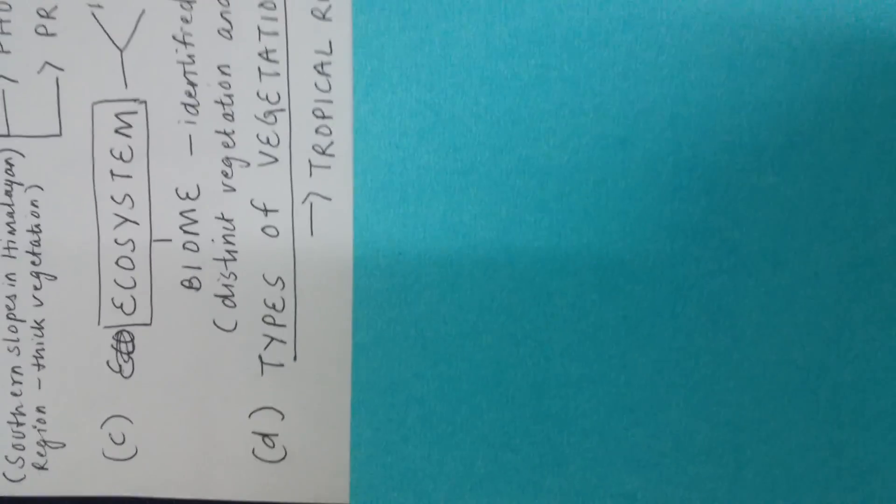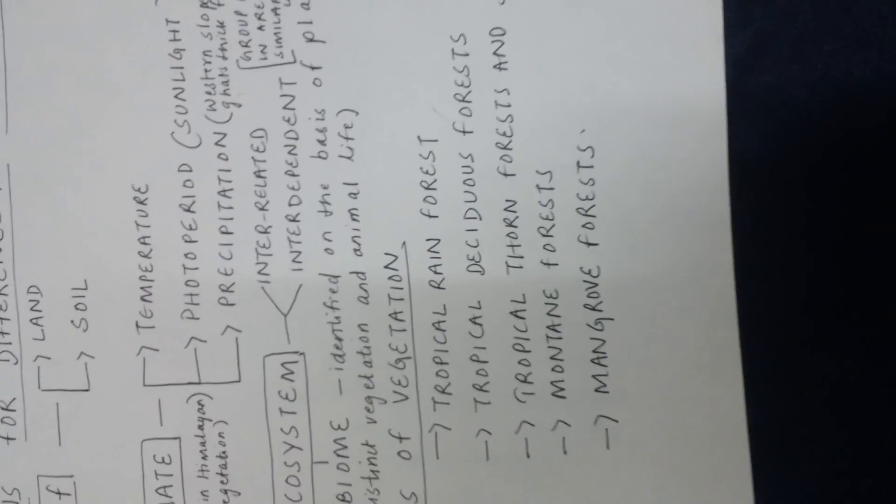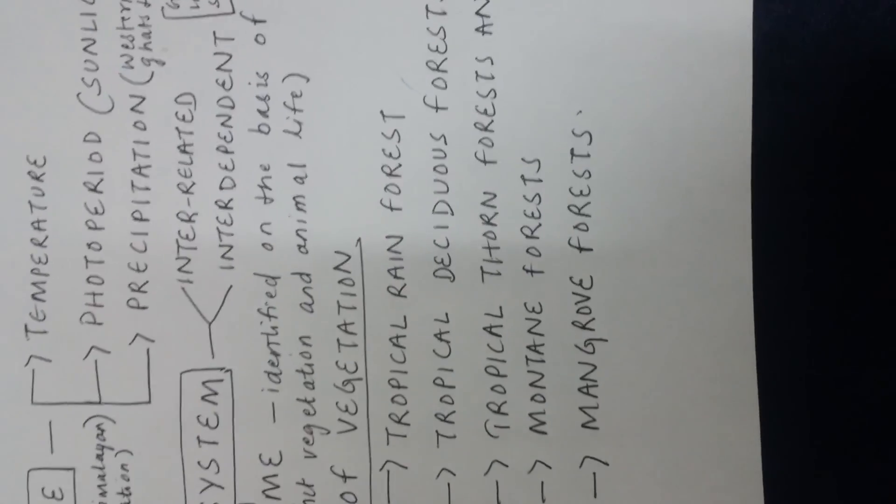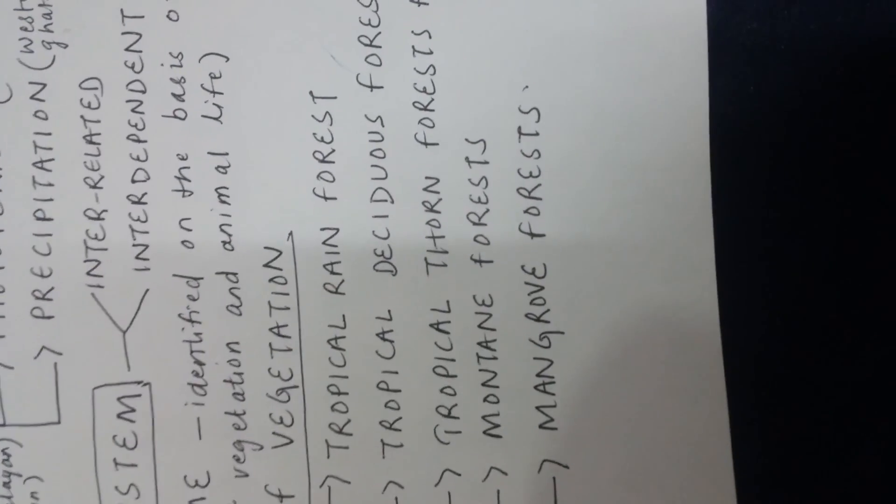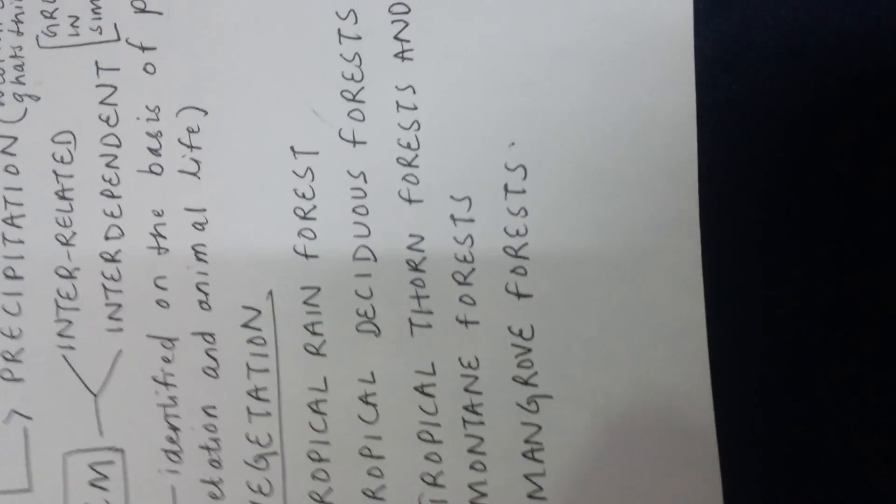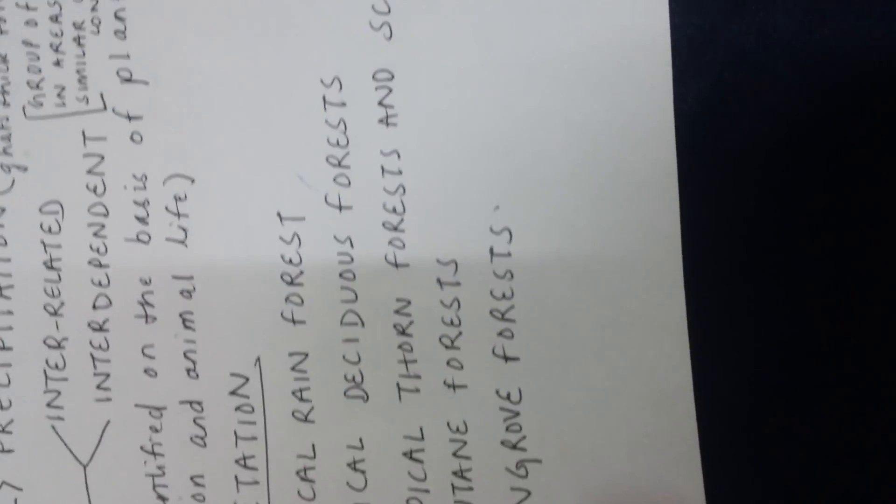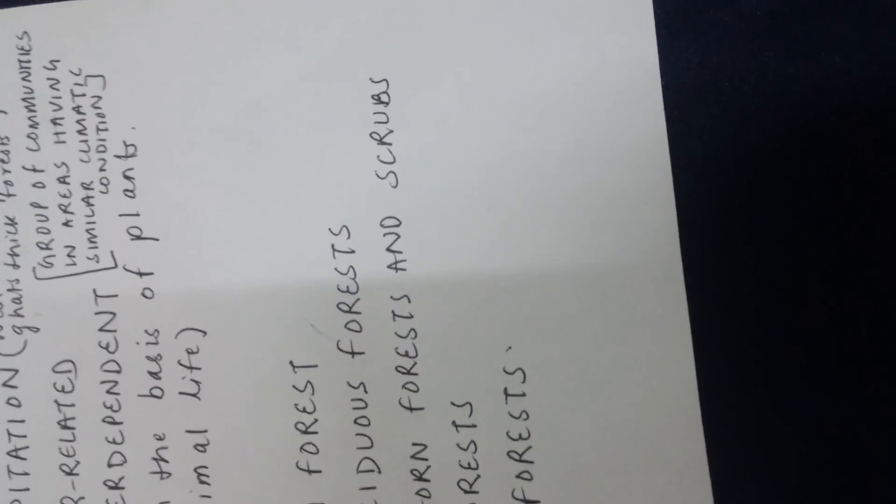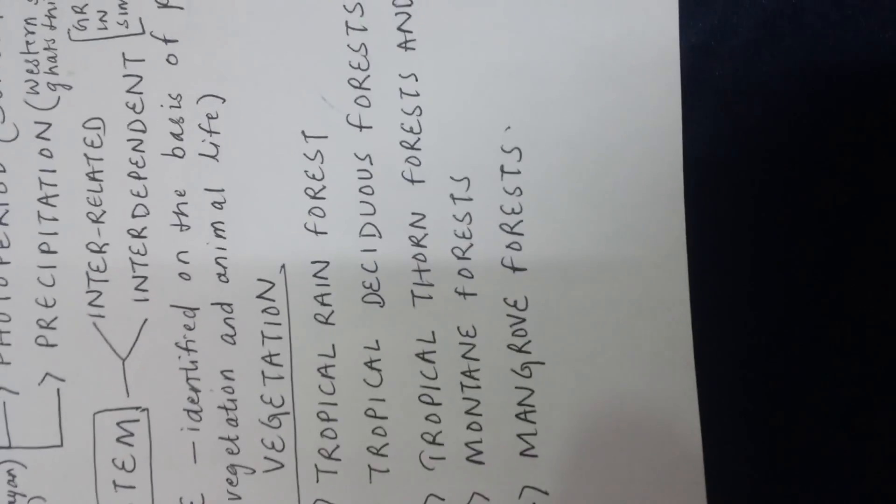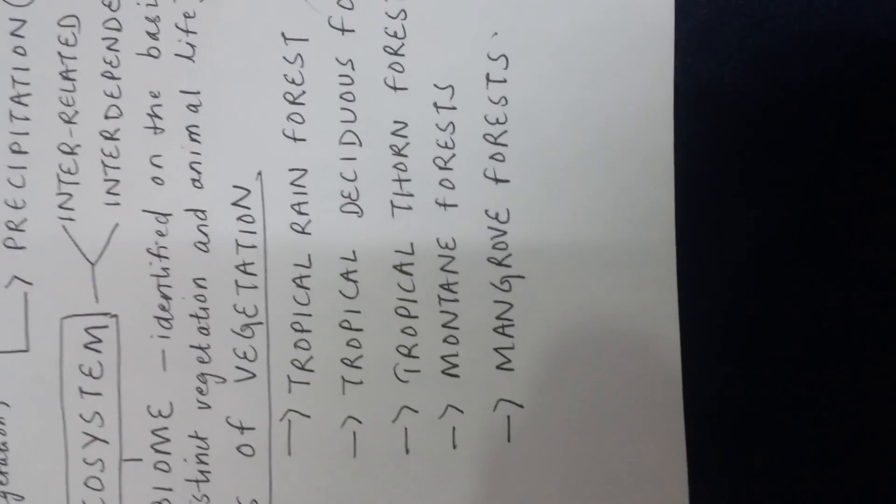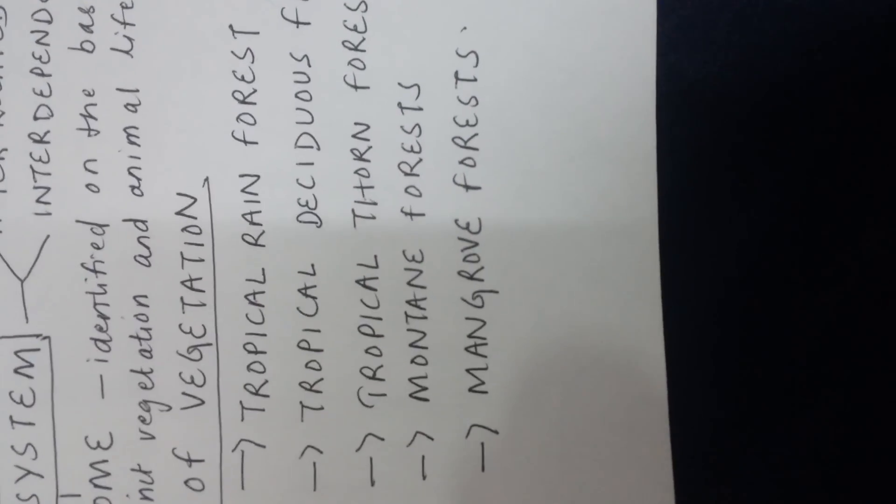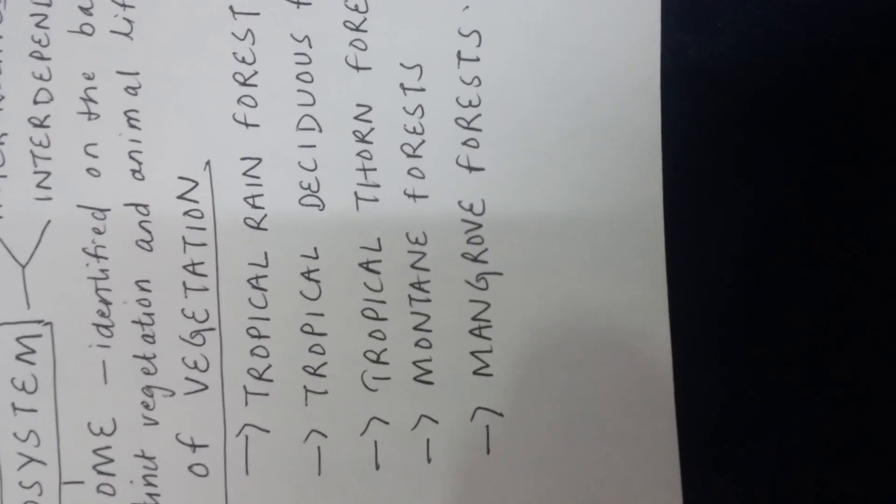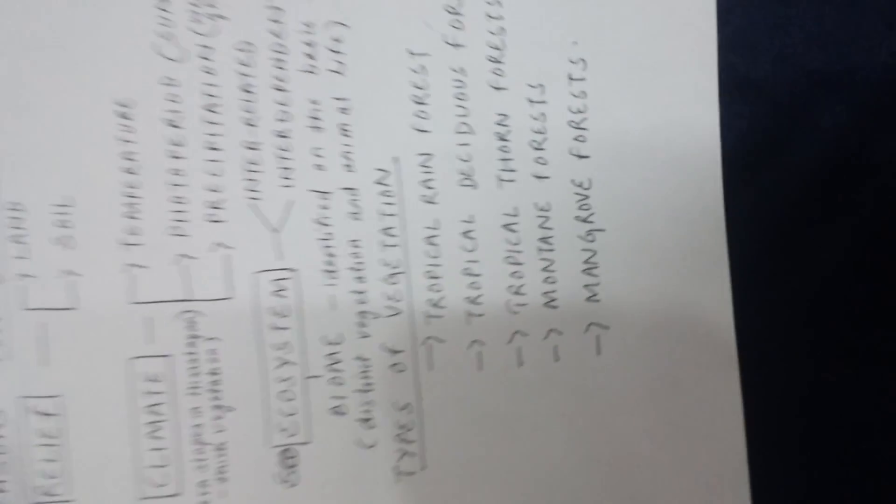Point D is types of vegetation. So types of vegetation also determine the flora and fauna of a place. There are different types of vegetation which we will cover in the next series, which are tropical rainforest, tropical deciduous forest, tropical thorn forest and scrubs, mountain forest, and mangrove forest. Now the details of this we will do in the next series.